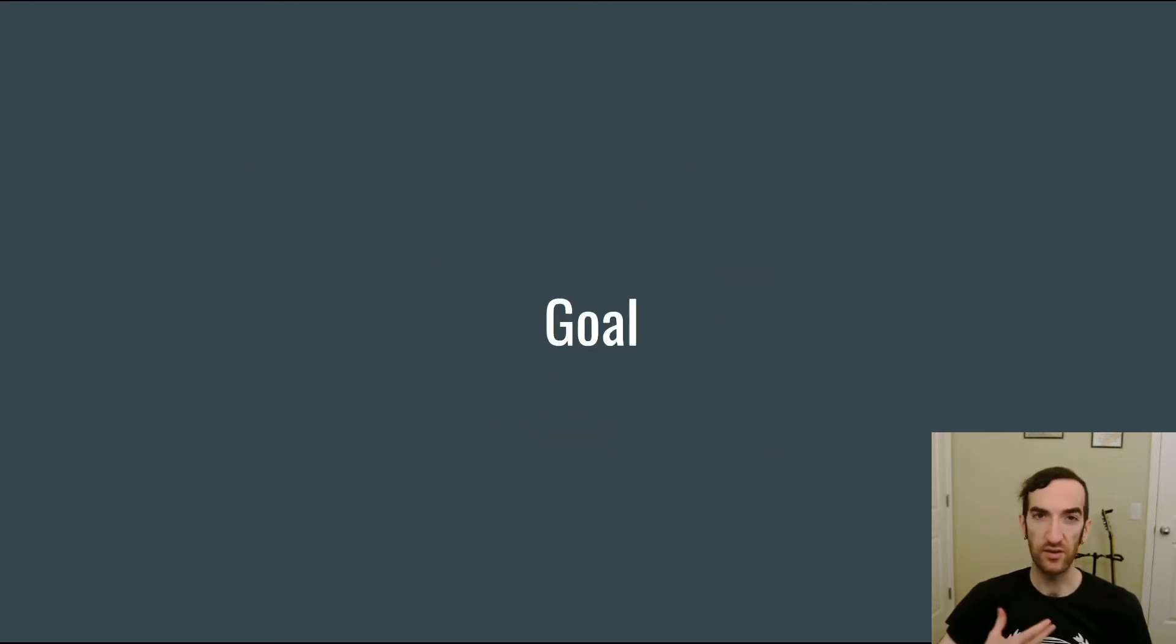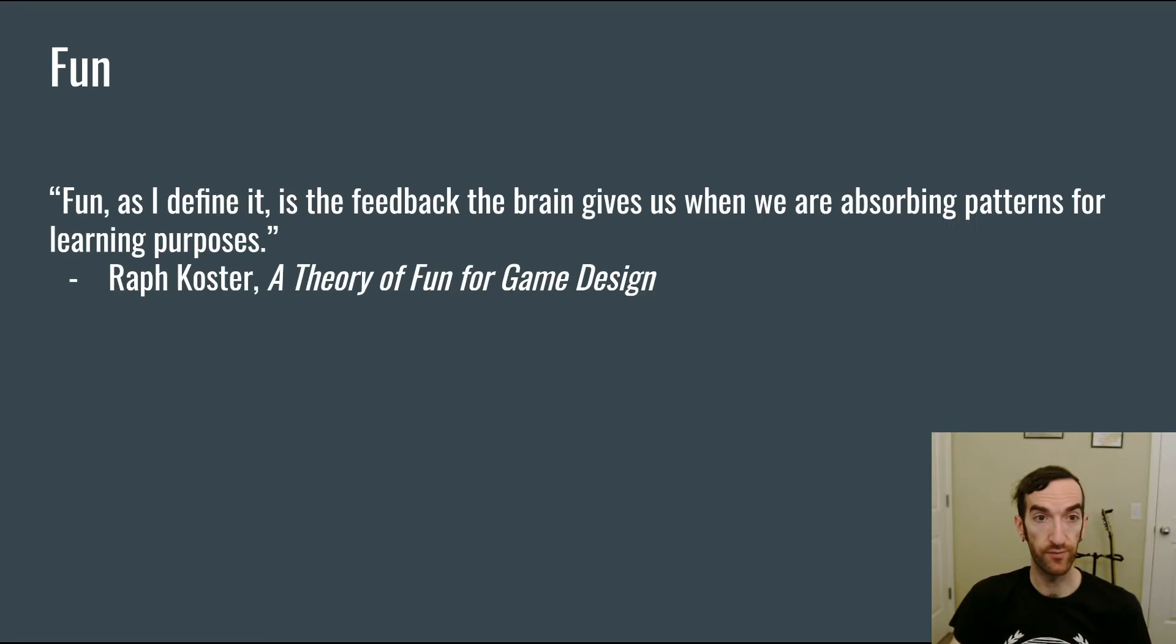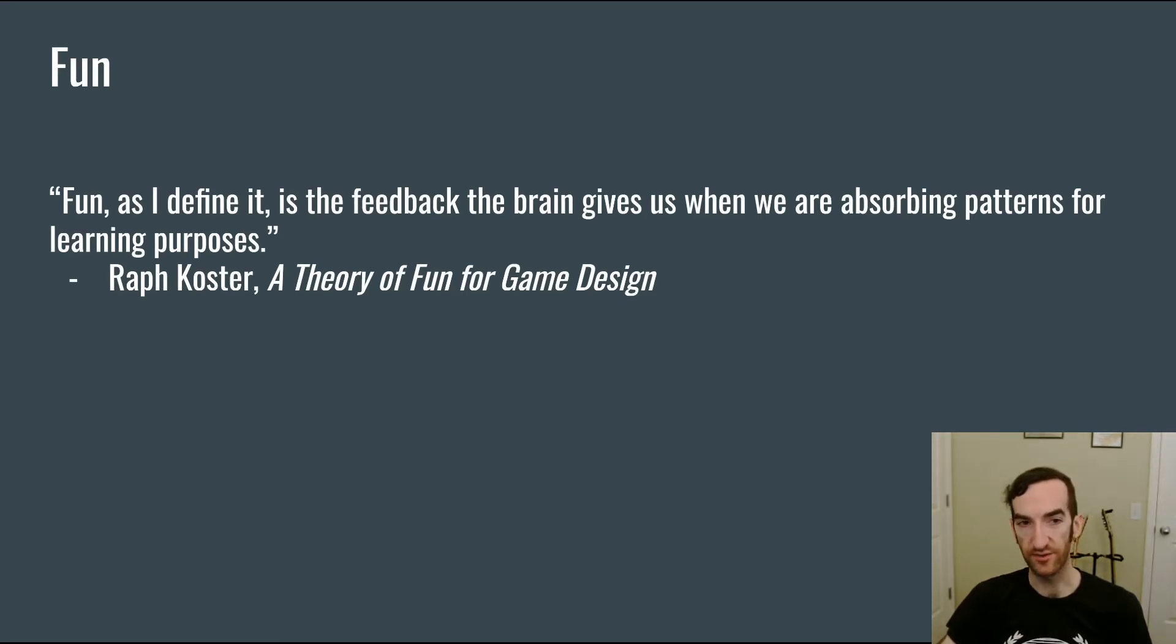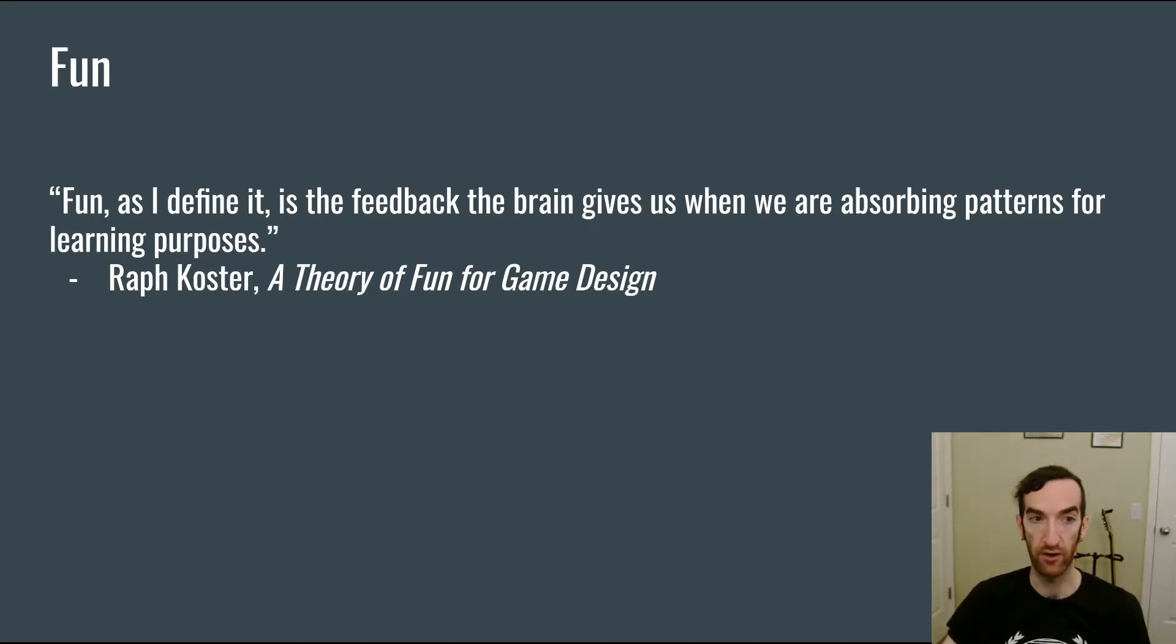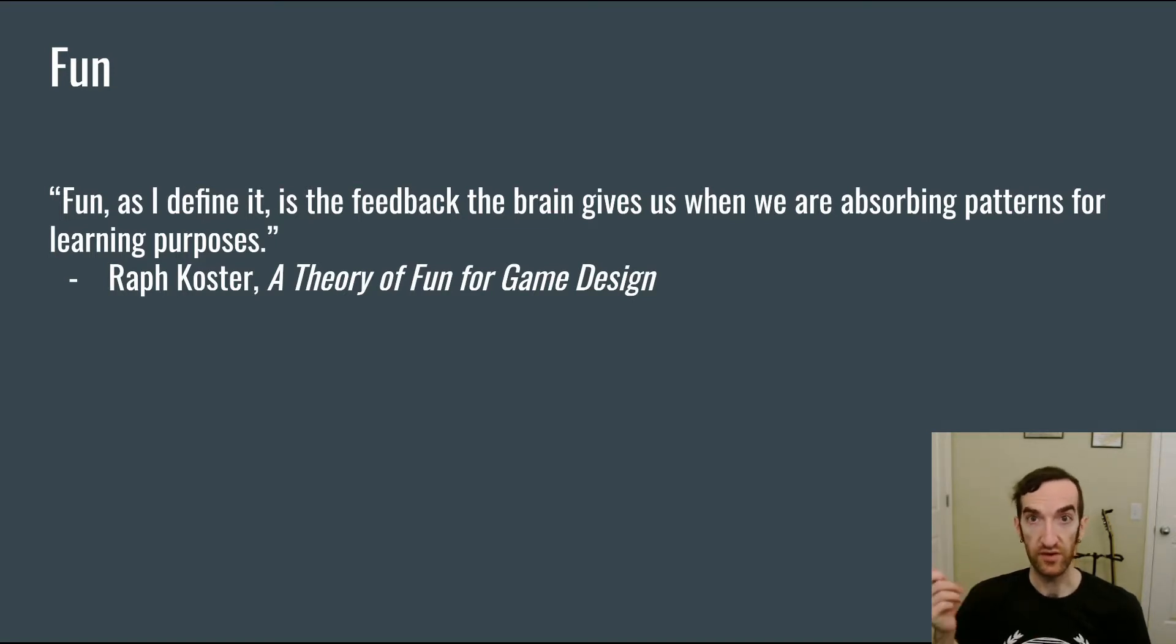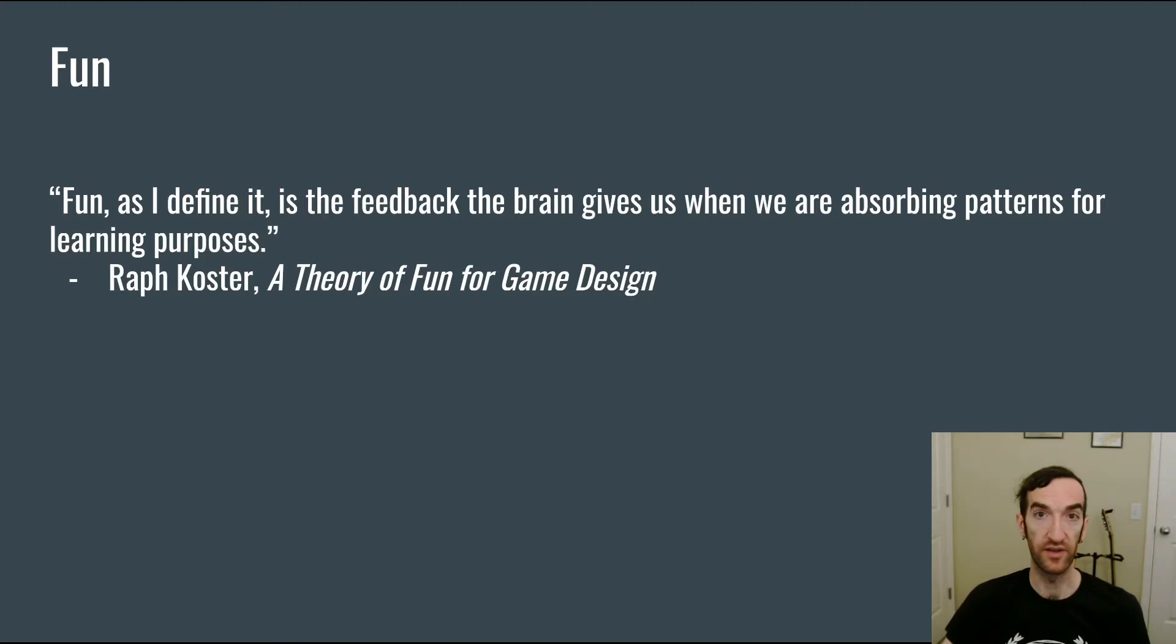So what is it that we're trying to accomplish when we talk about balance for a tower defense? For a design goal, I like to look at Raf Koster's definition of fun from A Theory of Fun for Game Design, in which he says that fun is the feedback the brain gives us when we are absorbing patterns for learning purposes. Specifically, I want to focus on learning as a goal for tower defense balance.